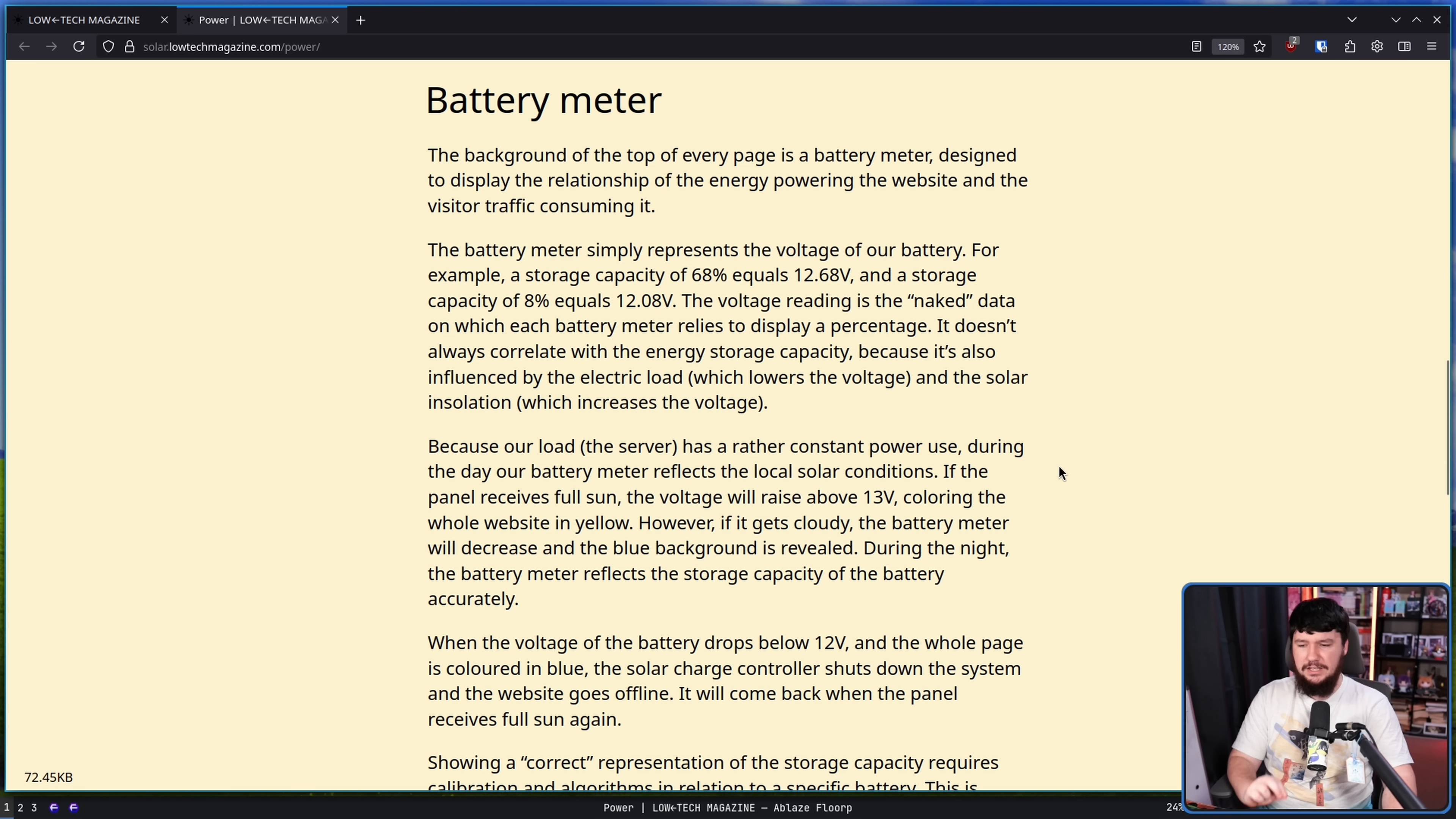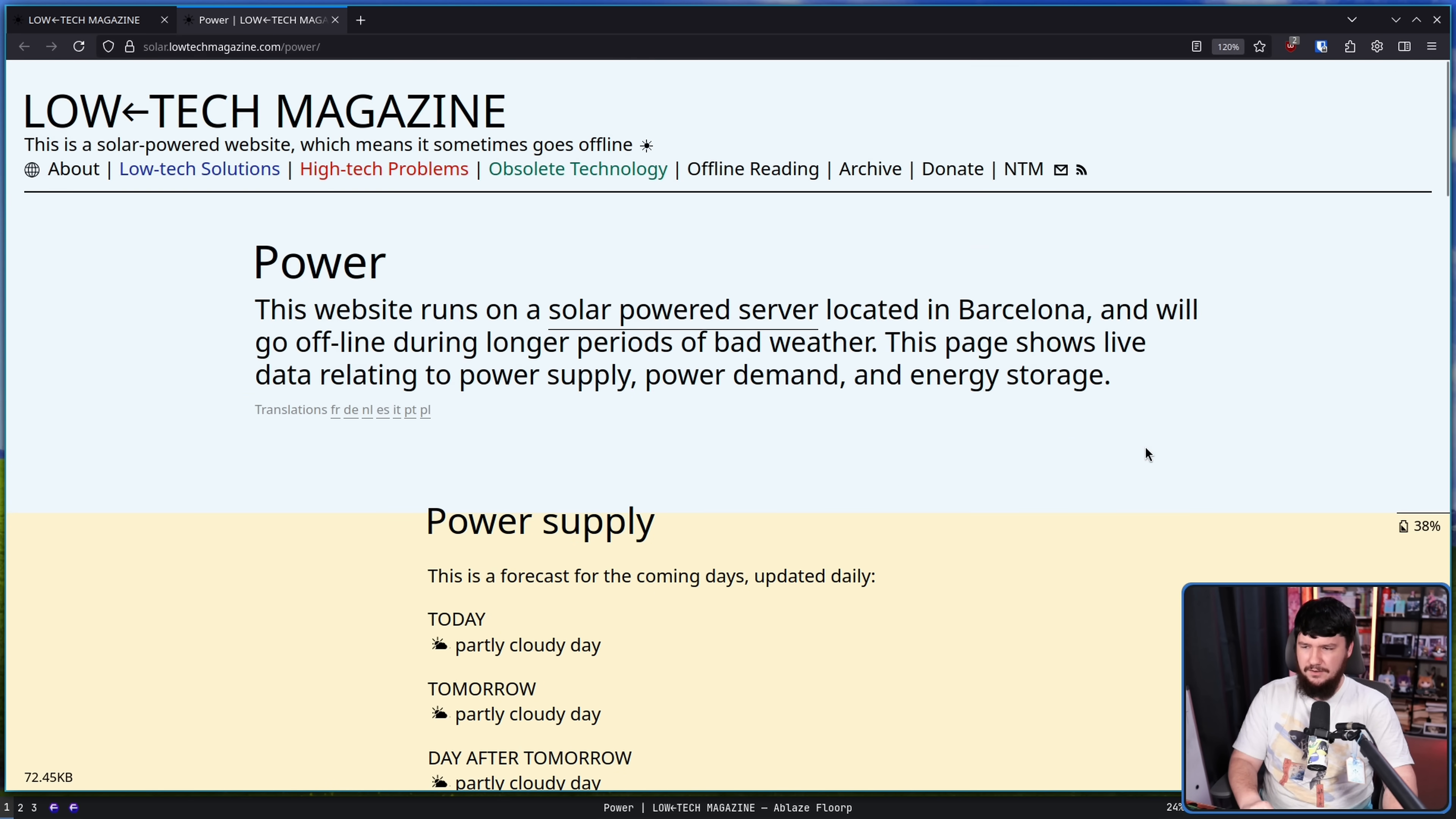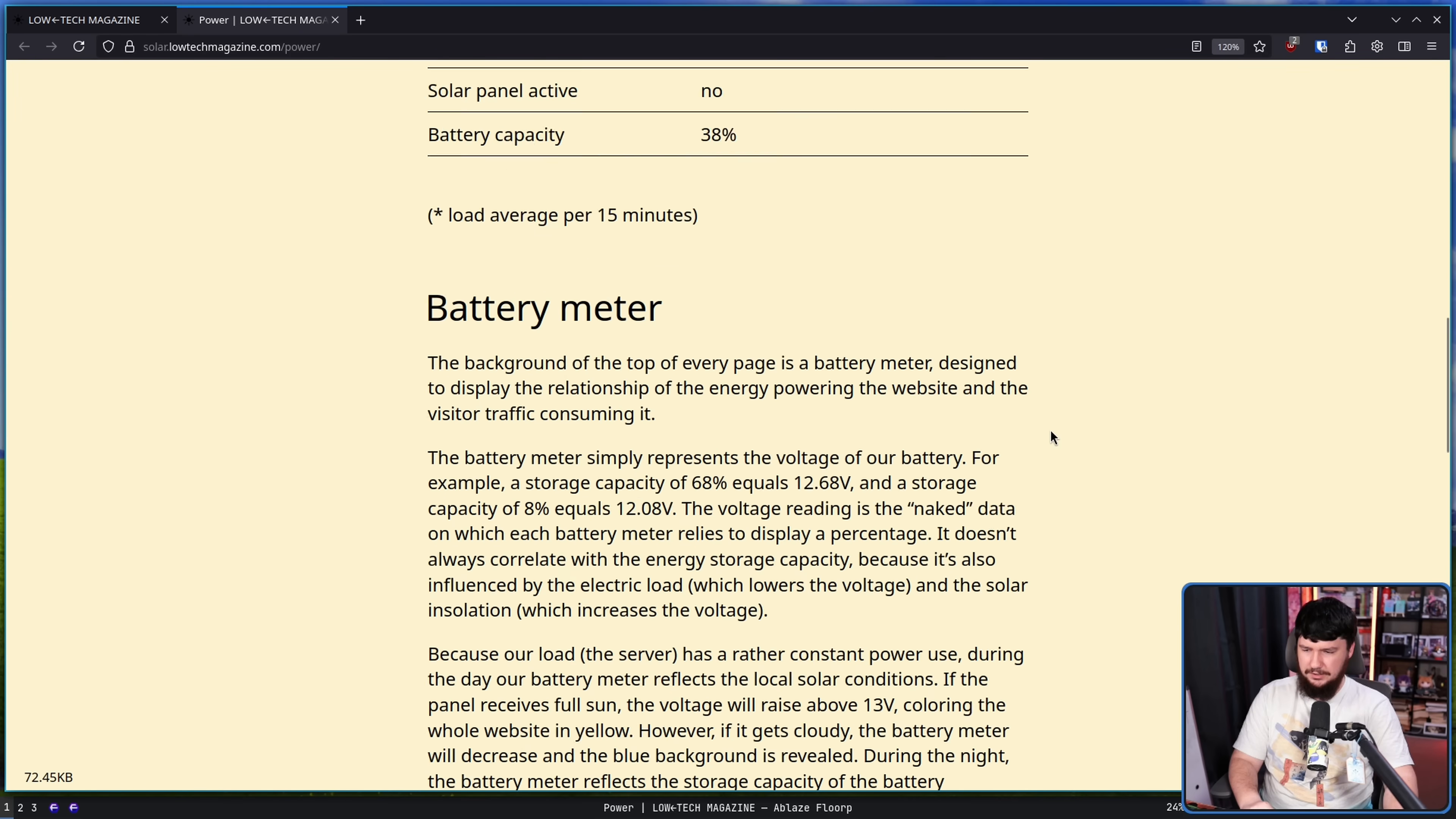However, if it gets cloudy, the battery meter will decrease and the blue background is revealed. I guess that is blue. I thought it was white, but seeing it now, that actually is a very light shade of blue. I actually kind of like that. More sites should use this shade.